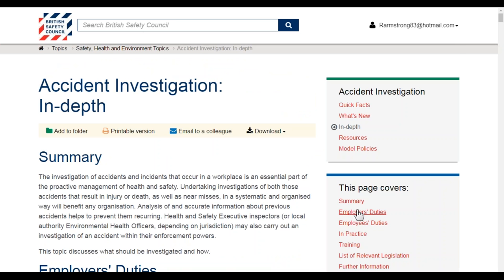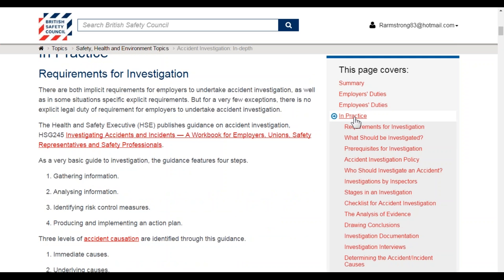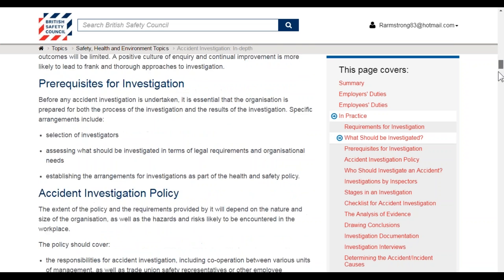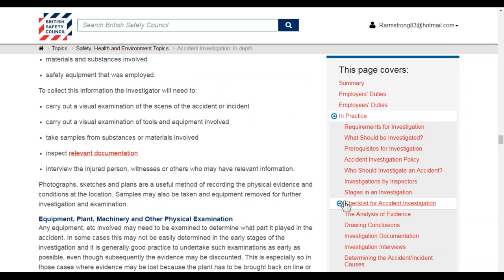On the right-hand side there is a table of contents that you can click through and it will take you to the relevant area. Or if you're using your mouse you can scroll down and there'll be an indicator showing exactly where you are within the in-depth section. With so much information available, using these tools helps you navigate through the subject quickly.